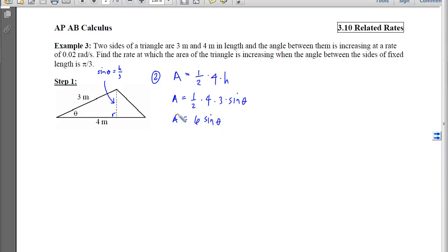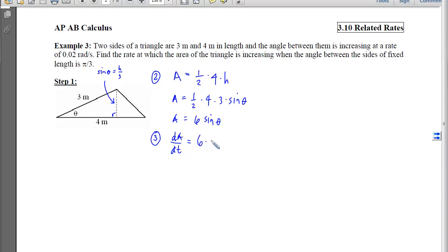For step 3, we differentiate with respect to time. We get dA/dt on the left. On the right, we move through the 6, differentiate the sine to get cosine, leave the inside unchanged, and then multiply by the derivative of the inside, which is dθ/dt. Now that we have the relationship between the rates, we go back to the triangle and label it with the instantaneous information.